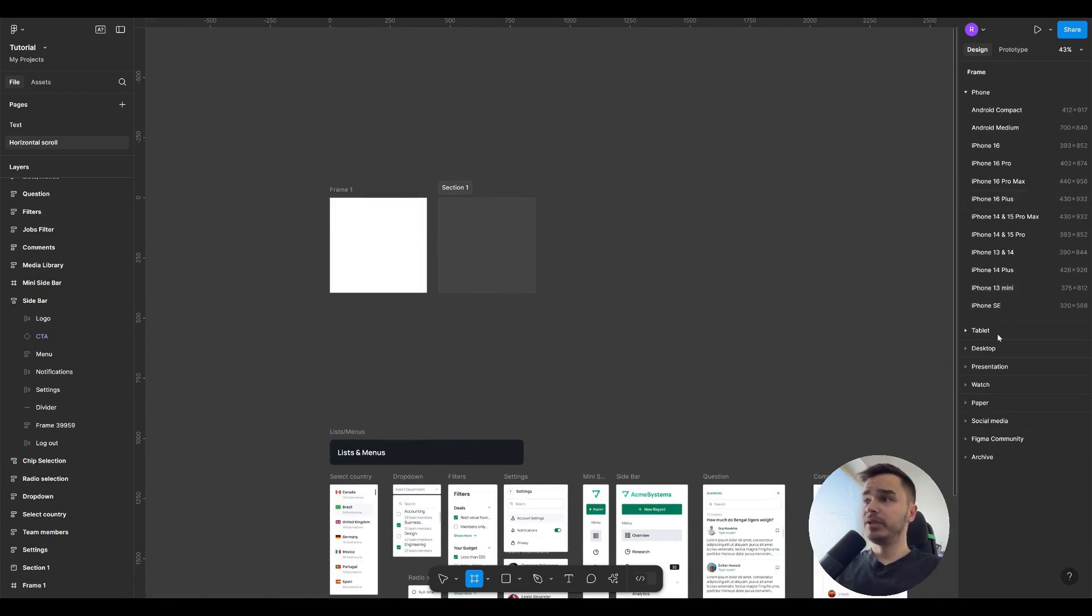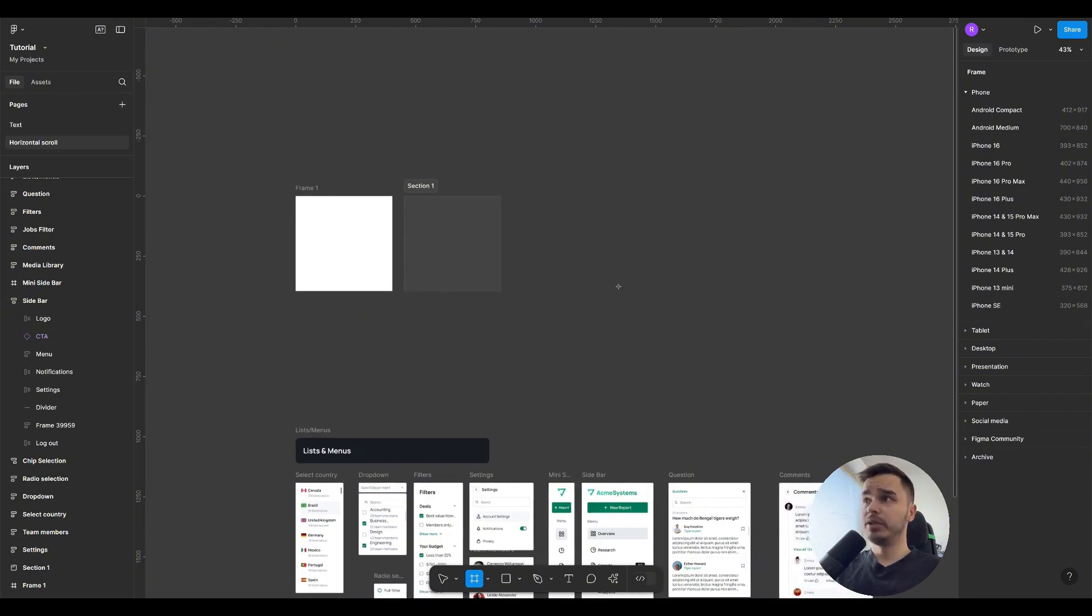On the right, we see different screen sizes. That is, a frame is used precisely as the screen size in which we want to create our interface.